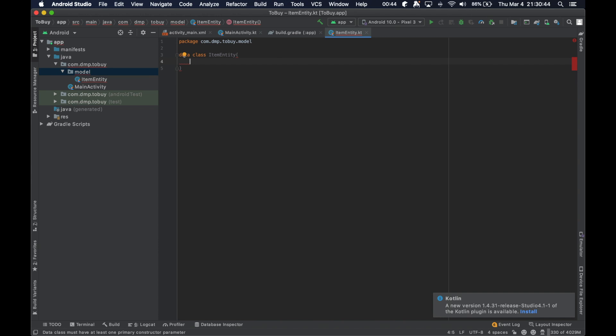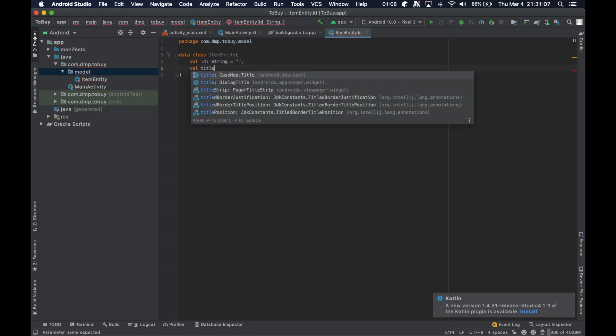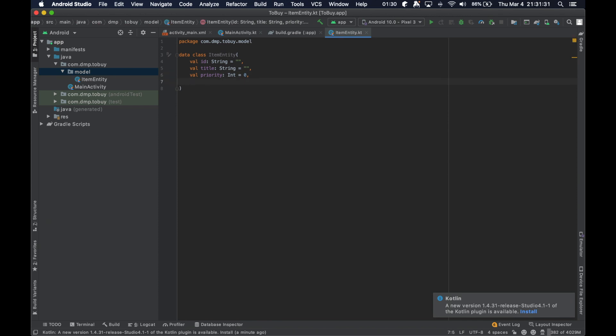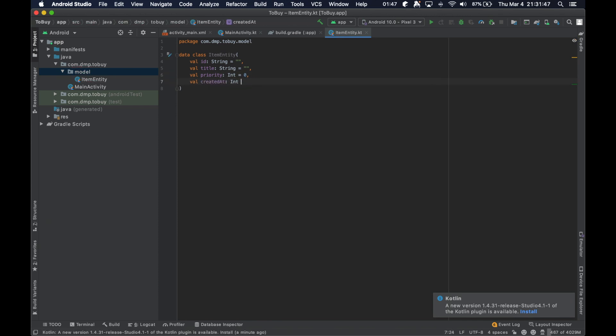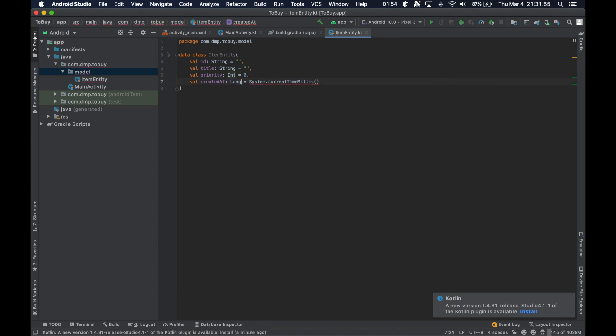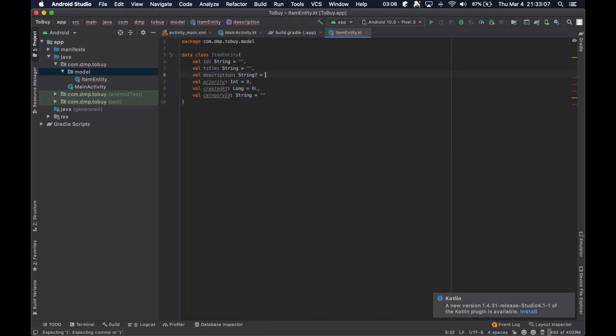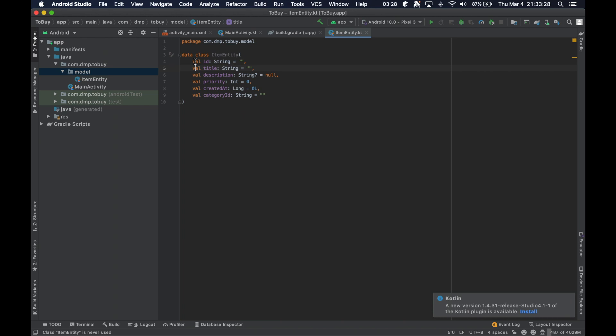So we can just look at this and create a regular data class for the time being, right? So we're going to have an ID. Okay, so we've just created a simple data class here, ItemEntity with a bunch of fields, right?